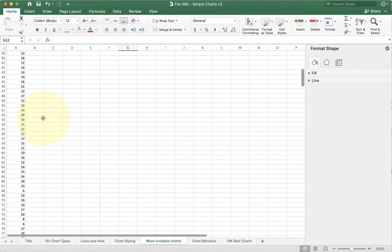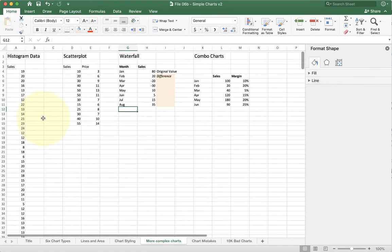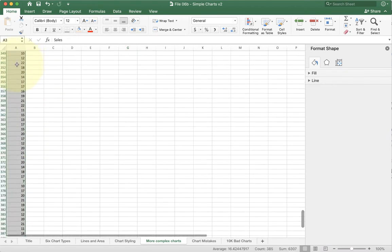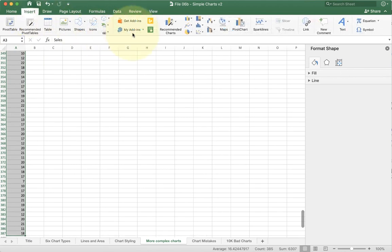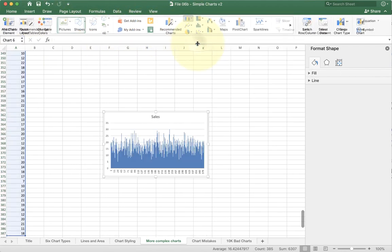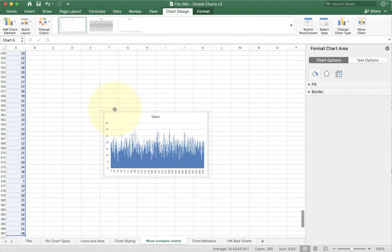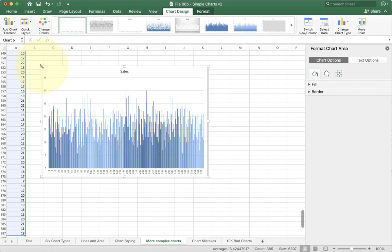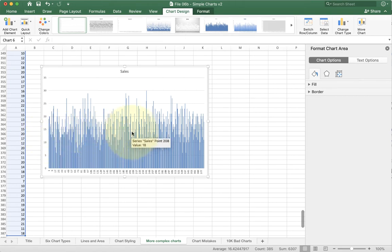If I take that and try and chart it, I'm not going to get a good result. Let me show you what happens. I'm going to go insert and do a normal bar chart. If you look at it, it's just garbage. You can't really tell much with it, and the major problem is that there's just so many different options on here that it's hard to look at it.